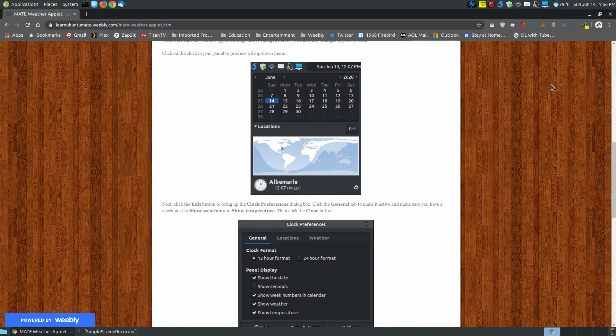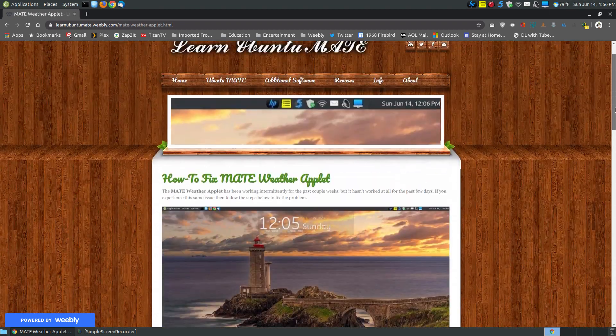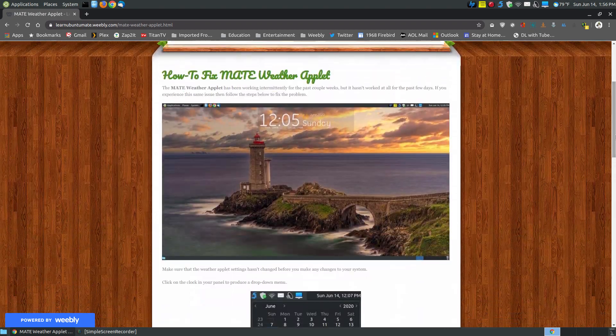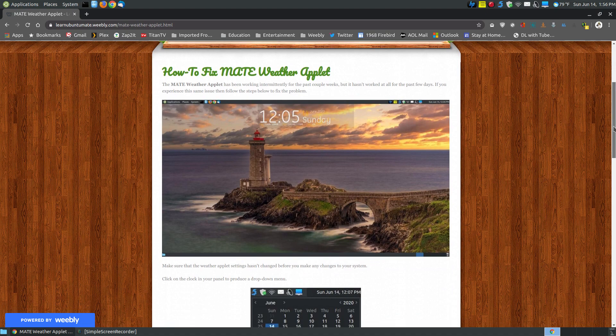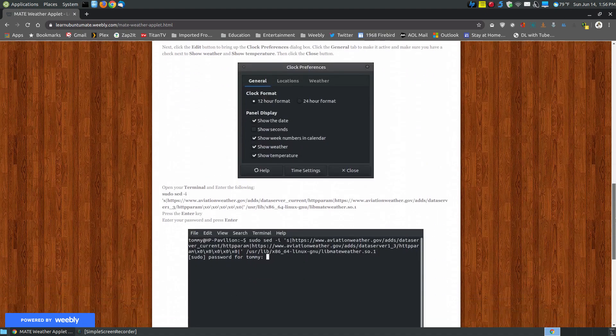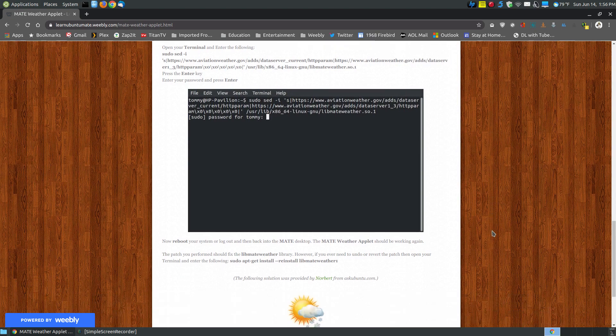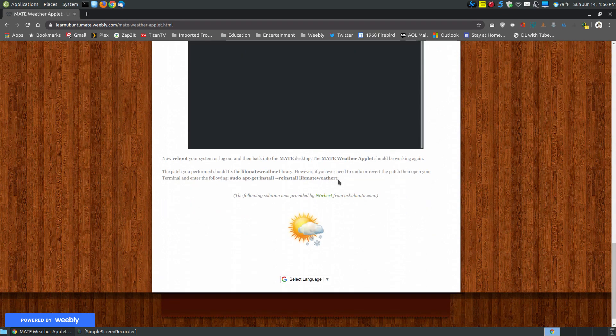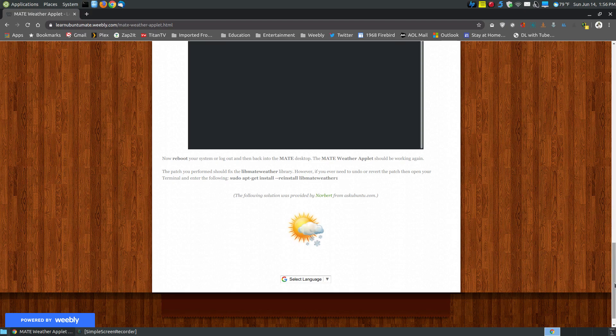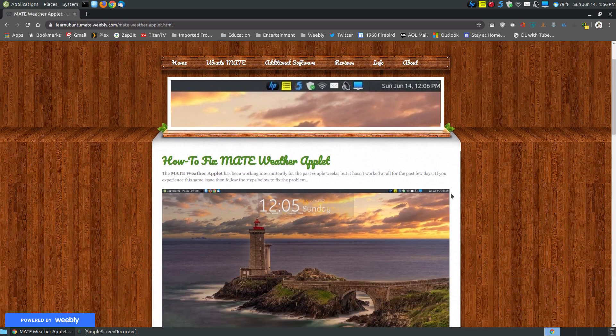I thought if anyone else has a broken weather applet using MATE or Ubuntu, they can possibly use this fix to repair their system. If you ever want to revert back, you can just open your terminal, put in that command there, and it reverts back to what you had.